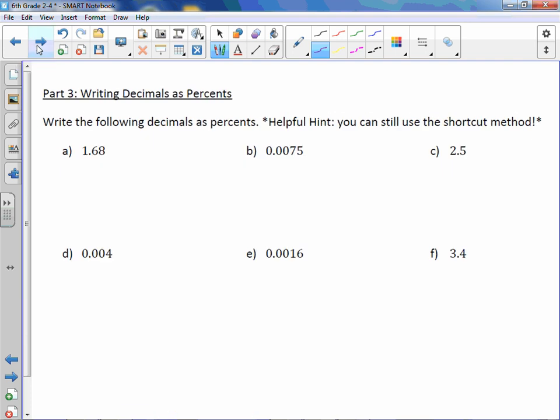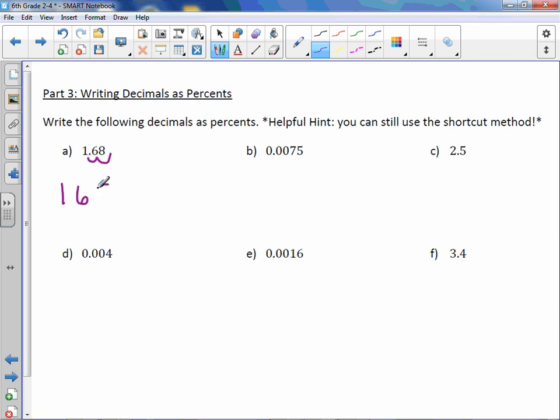Write the following decimals as percents. Helpful hint: you can still use the shortcut method. These are percents greater than one hundred and less than one percent, but we still use the same method — take the decimal point and move it two to the right. Moving two to the right, we get one hundred sixty-eight percent.